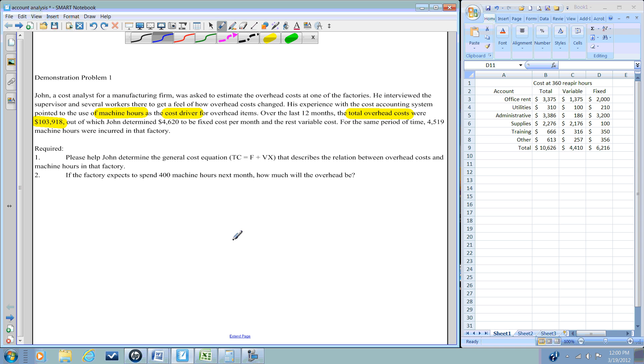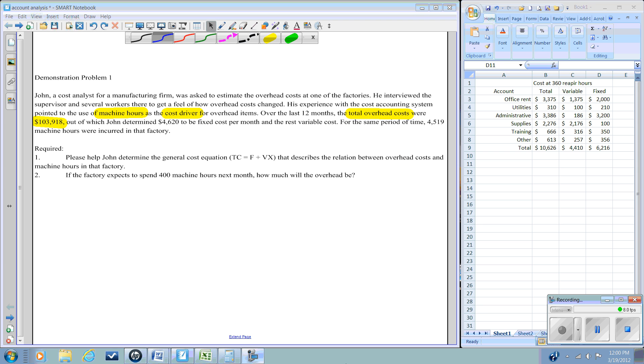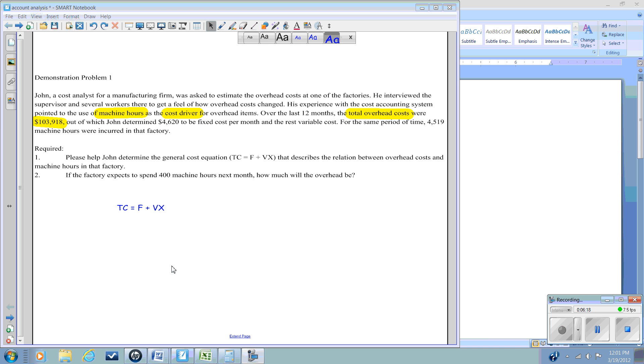So let's begin by working on our cost equation. I've written out the cost equation: the total cost equals fixed cost plus the volume, the number of units, times the cost per unit.